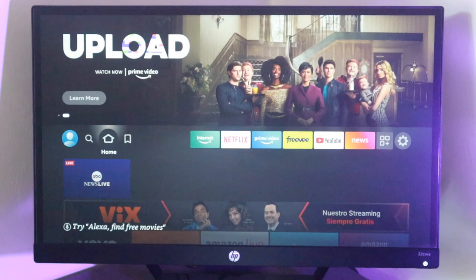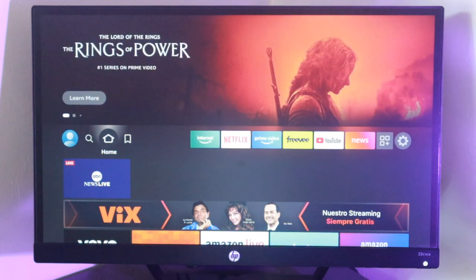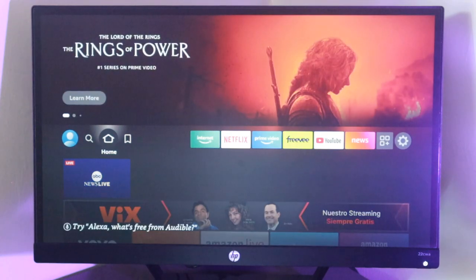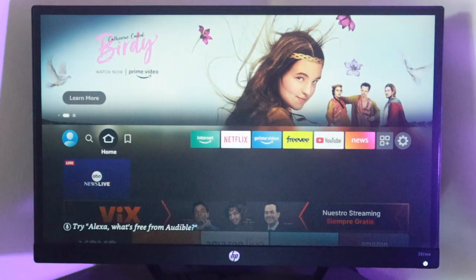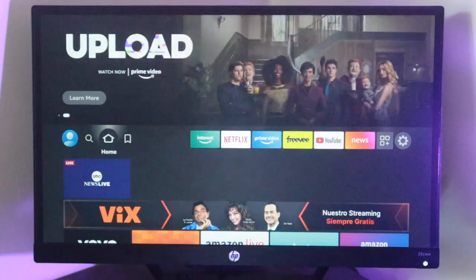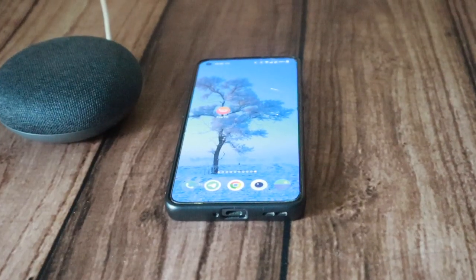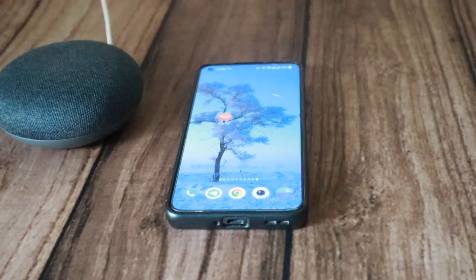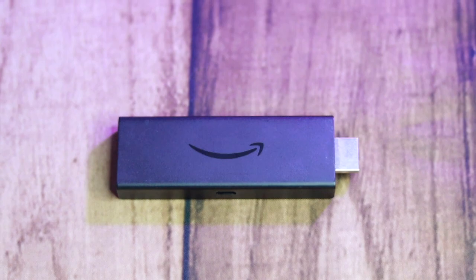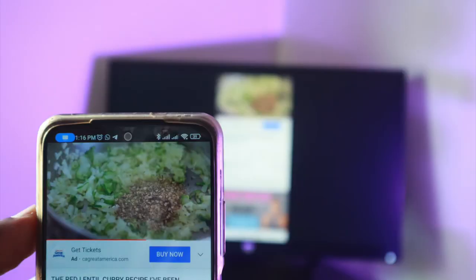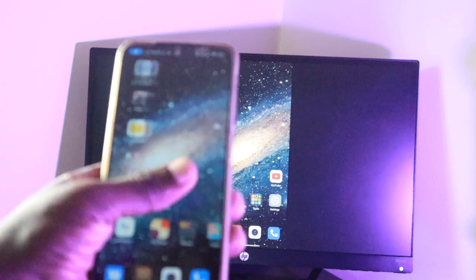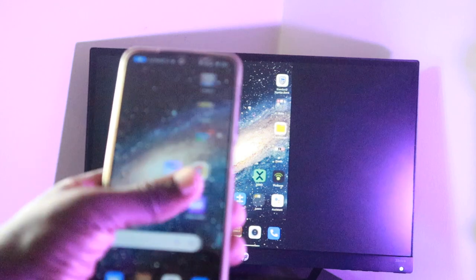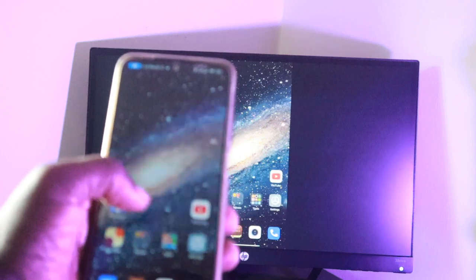You also need a screen mirroring or Miracast receiver, which typically is your Fire Stick connected to your TV or just a Fire TV if you own one. For screen mirroring to work, your smartphone and Fire TV device must be connected to the same Wi-Fi network. Your mobile device and Fire Stick should be within 30 feet or 10 meters apart. So let me show you how screen mirroring works on your Fire TV.